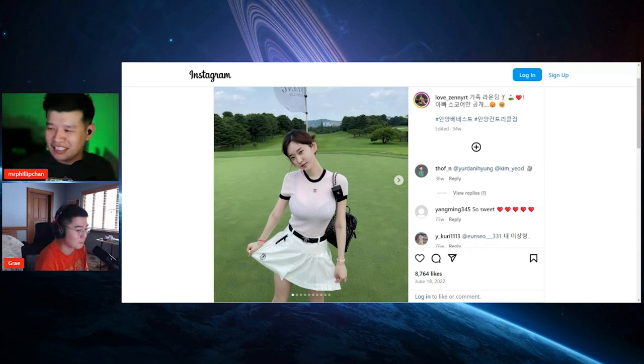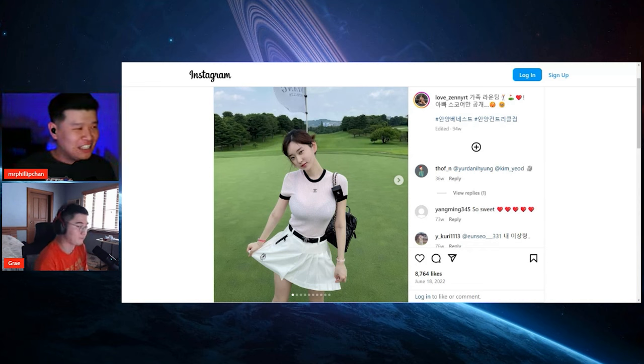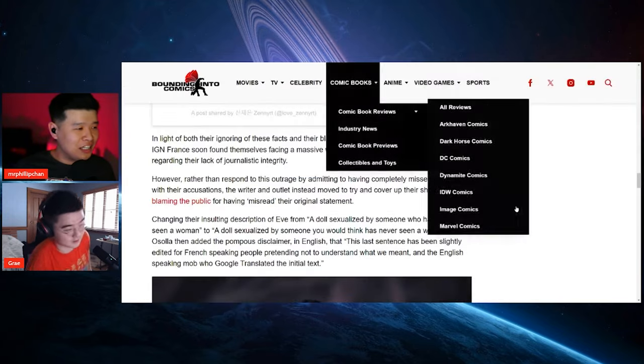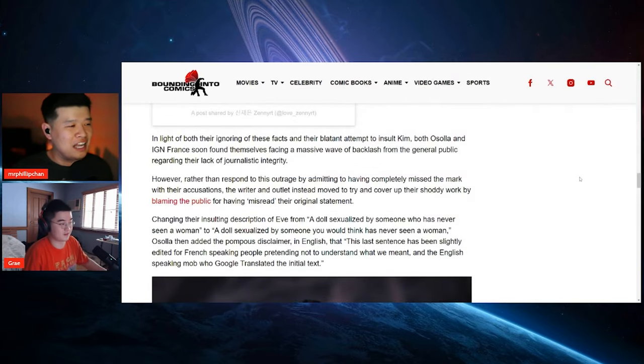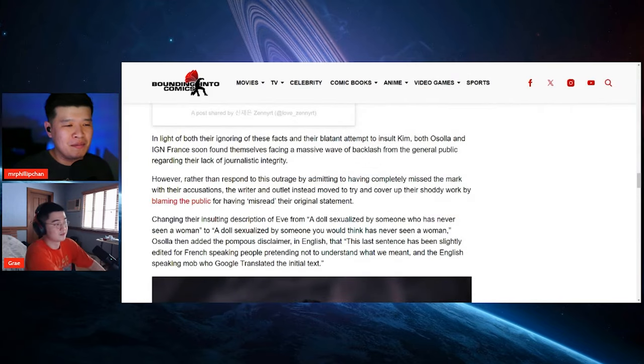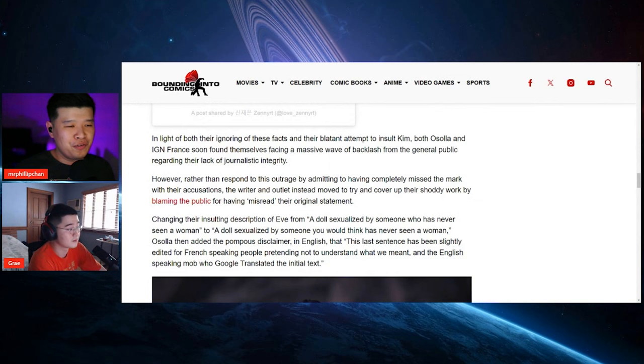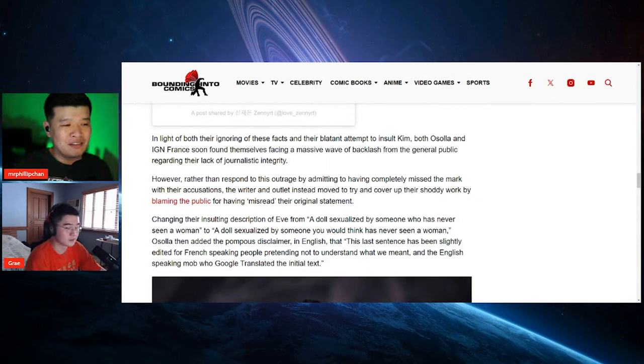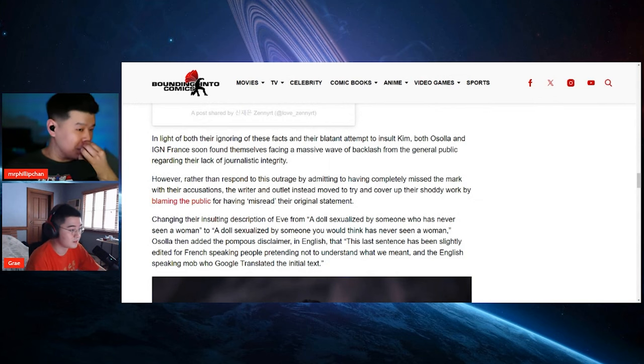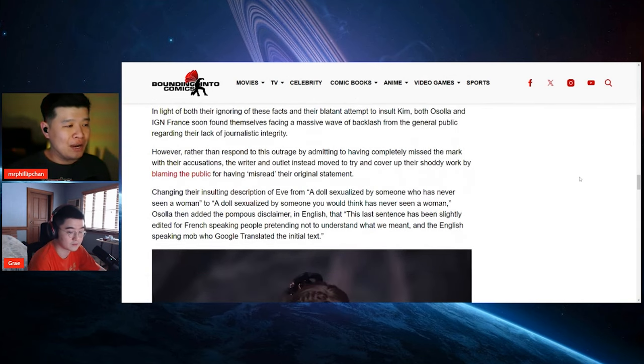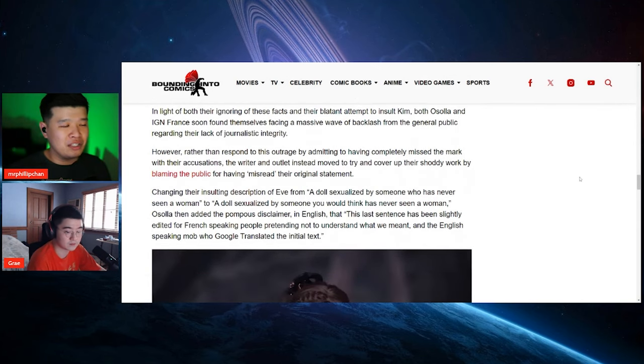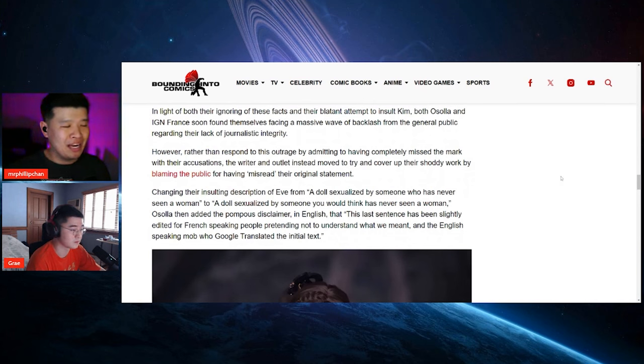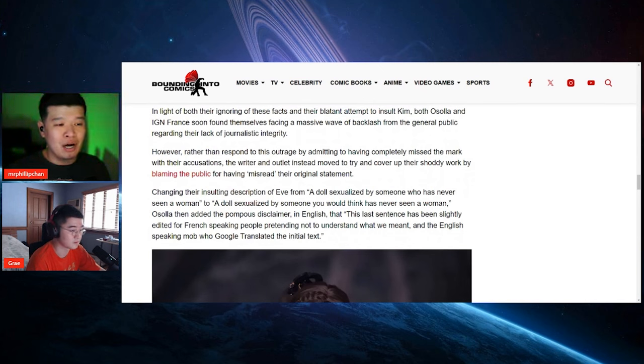Yeah, I need to see it, I need it now. Yeah, I hope Tachy's a playable character, she's secretly a playable character. Alright, let's continue right over here. It says in light of both their ignoring of these facts, their blatant attempt to insult Kim, both Osola and IGN France soon found themselves facing a massive wave of backlash from the general public regarding the lack of journalistic integrity.